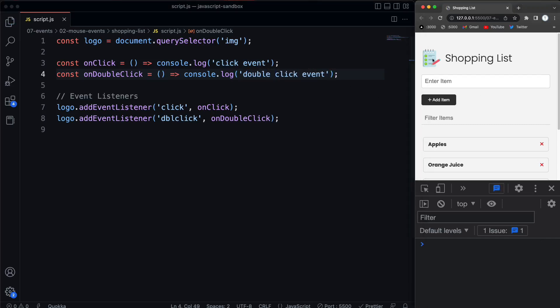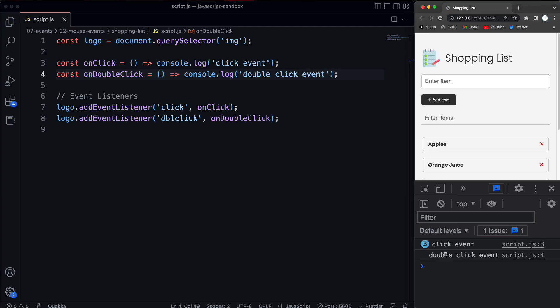So now if I click once, I get 'click event'. If I double click, I'm still going to get my two click events, but it's also going to fire off the double click event.